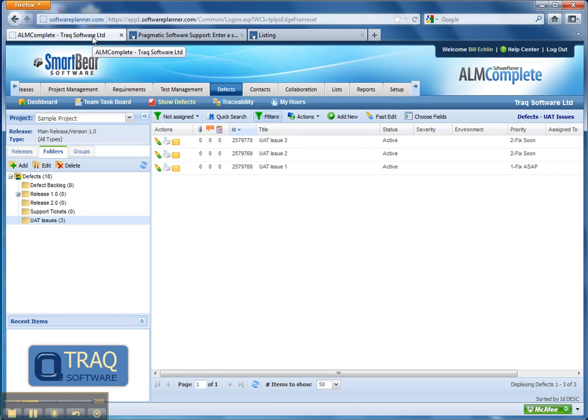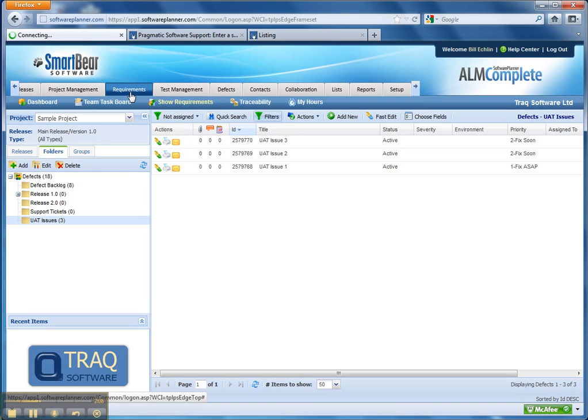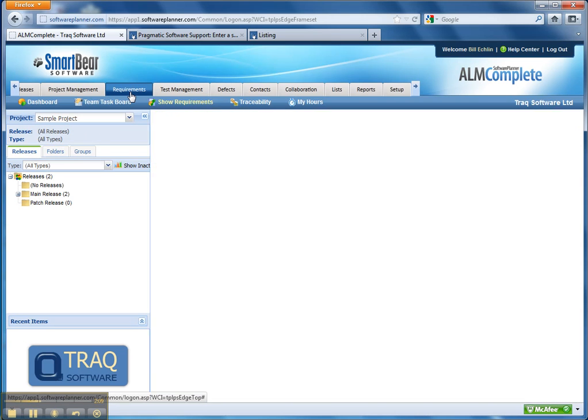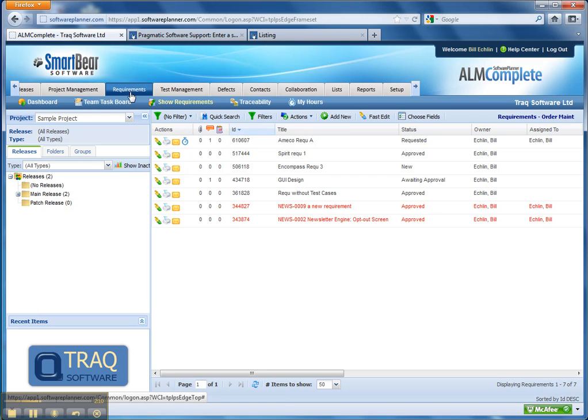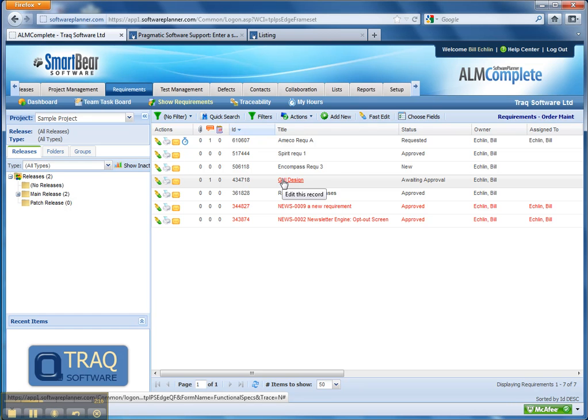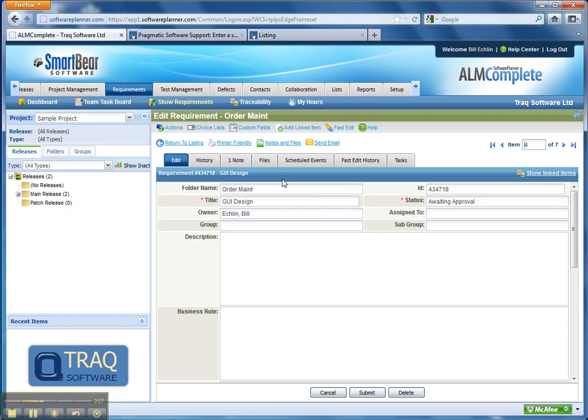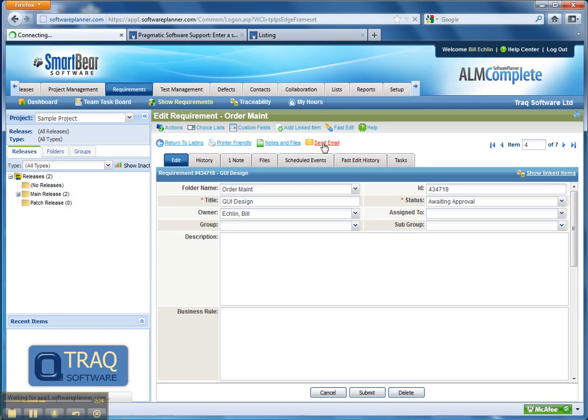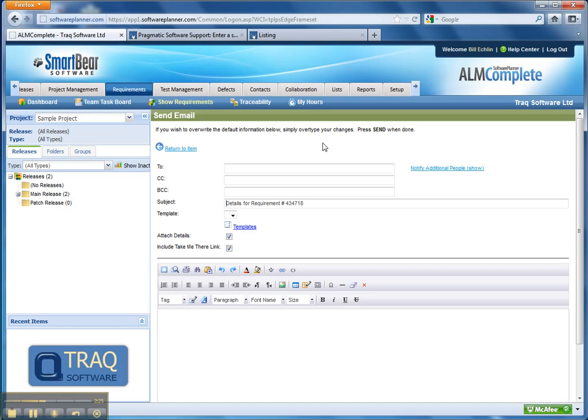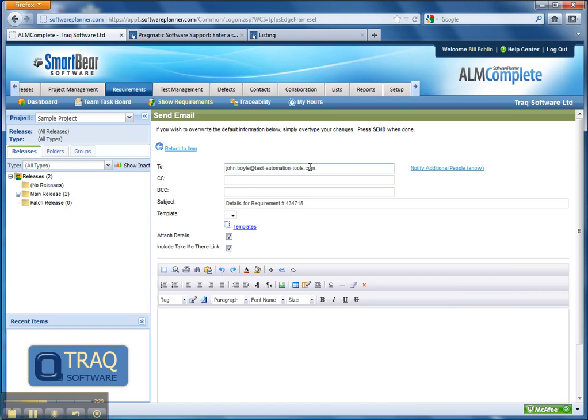The next part of this is tracking changes to requirements. Typically requirements are going to change during UAT and we'll need to get them reviewed and approved before those changes are implemented. So in this particular example, we could store our requirements within our tool and then we can send emails to our client to ask for approval directly within the tool.